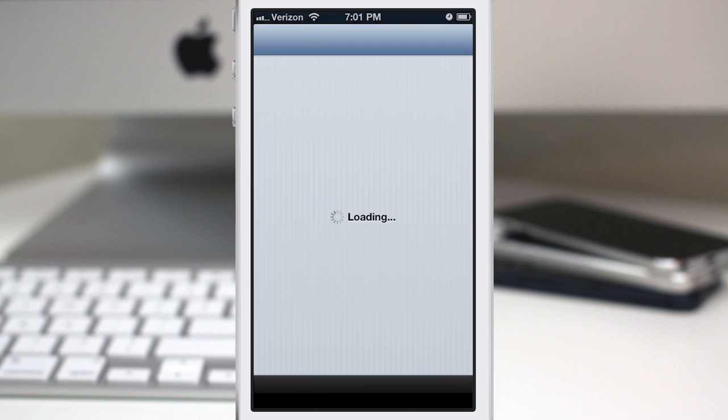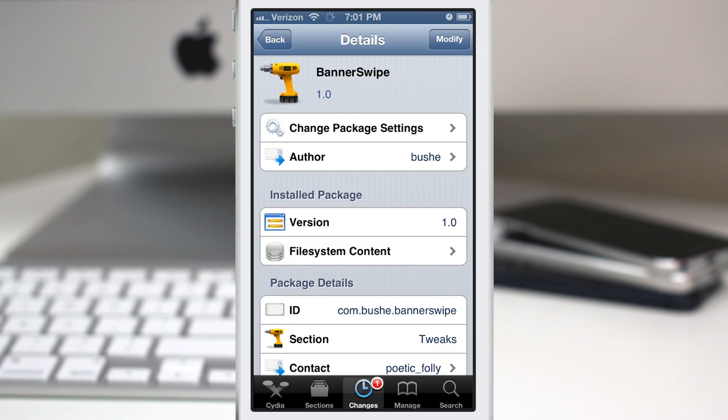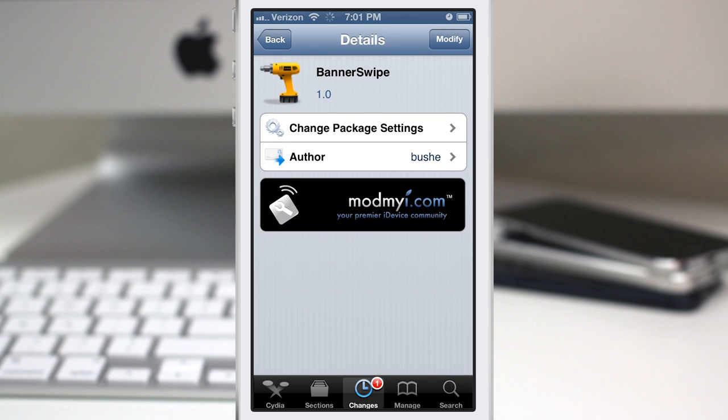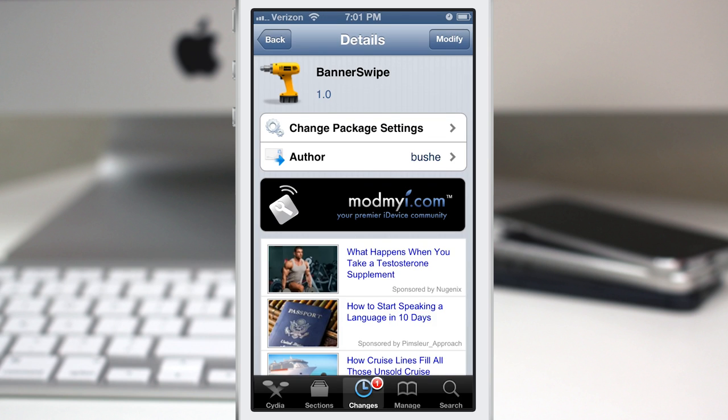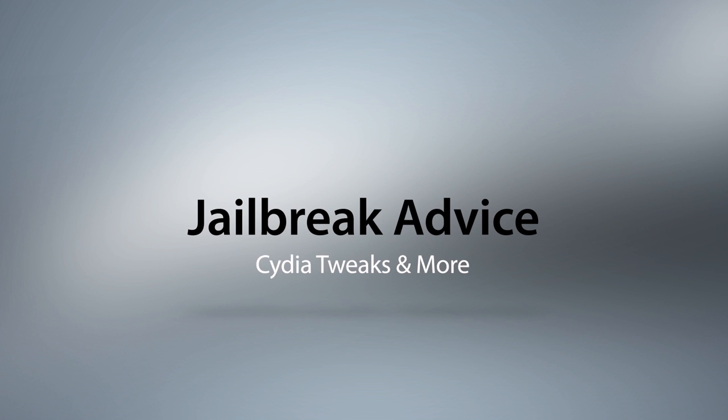Banner Swipe is available for free in the Mod My Eye repo. Be sure to check it out and let me know what you guys think down in the comments below. Thanks again for watching everybody. This is Dom and have a great day.